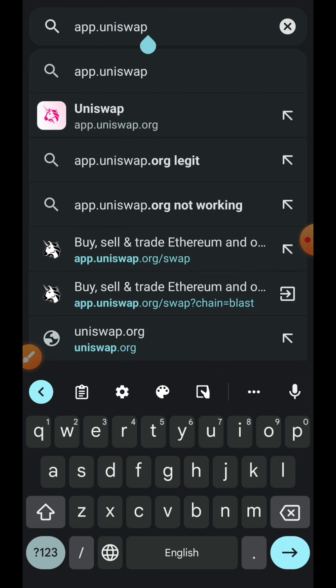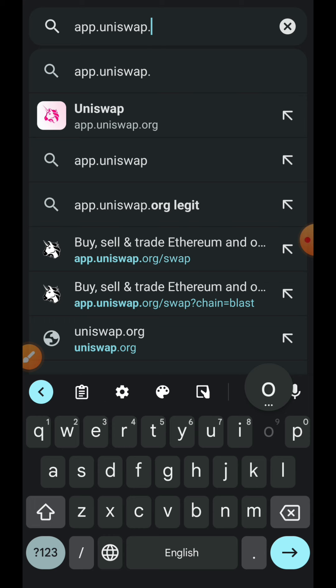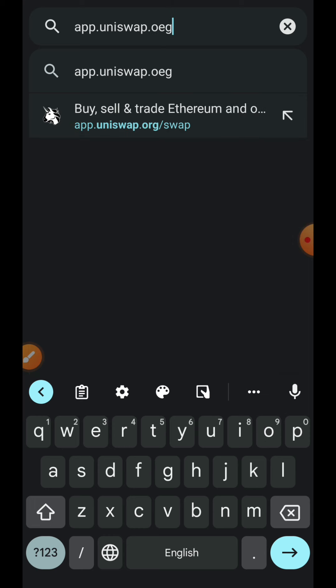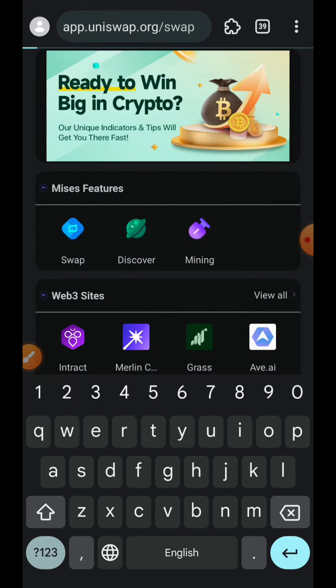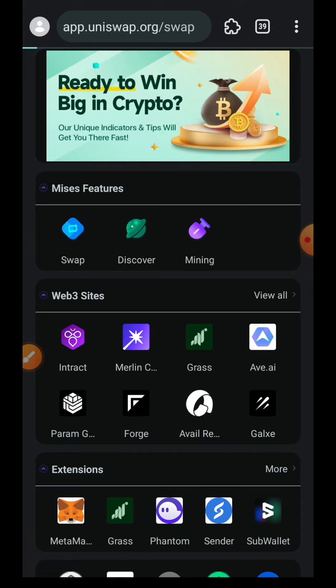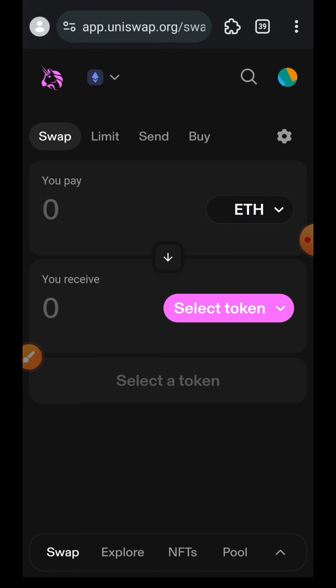By completing the last task you will also be able to add to your Layer Zero interaction, so you are simply using one stone to kill two birds. To begin with, I am heading over to Uniswap.